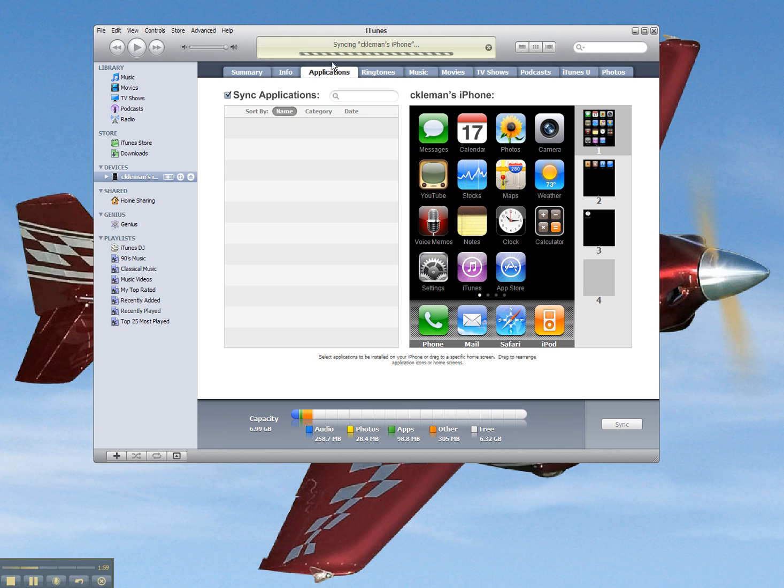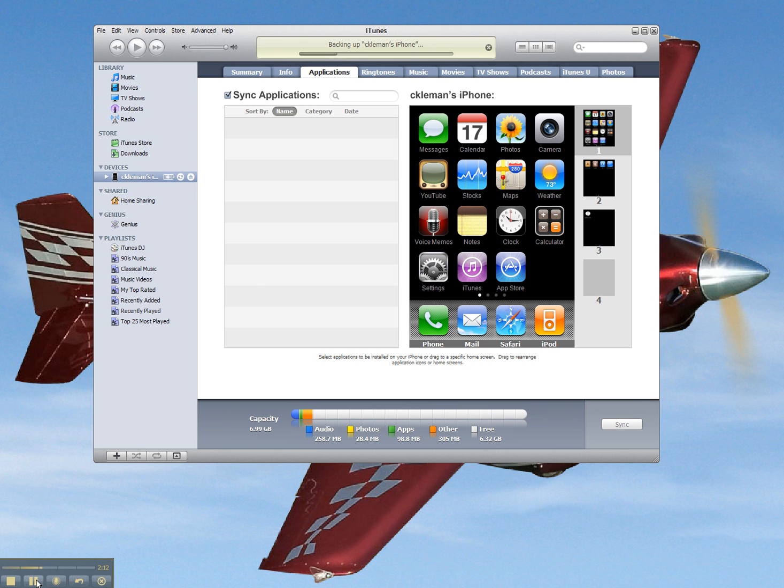And now we'll see that it starts syncing, in this case my iPhone, but it'll also sync the iPod as well. So we'll just wait a few seconds for this to go. I've got a couple bigger applications, so it'll take a few minutes. And I'm going to pause the video and come right back to it.